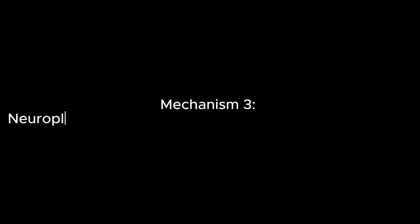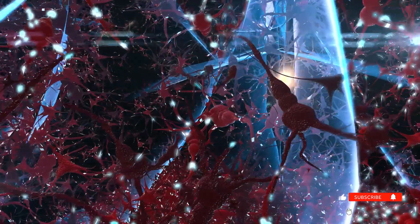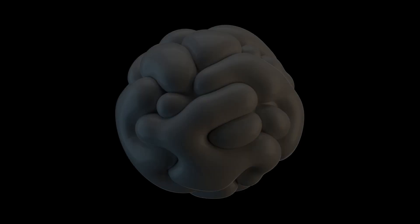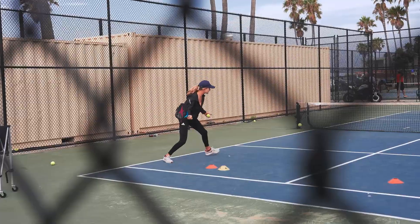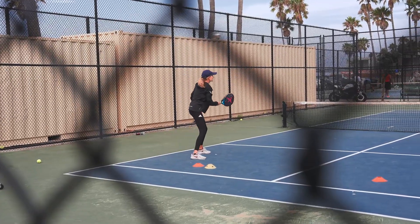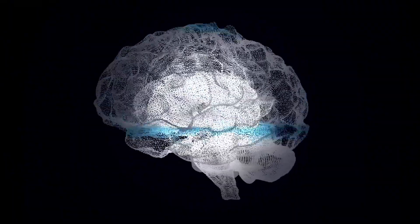Mechanism 3. Neuroplasticity. Your brain adapts to what you practice. Neurons that fire together, wire together. This principle from neuroscientist Donald Hebb reveals a fundamental truth. Your brain isn't fixed. It changes based on what you repeatedly practice. This is called neuroplasticity.